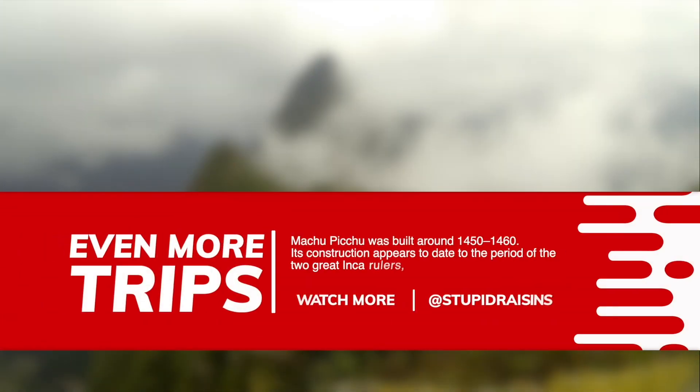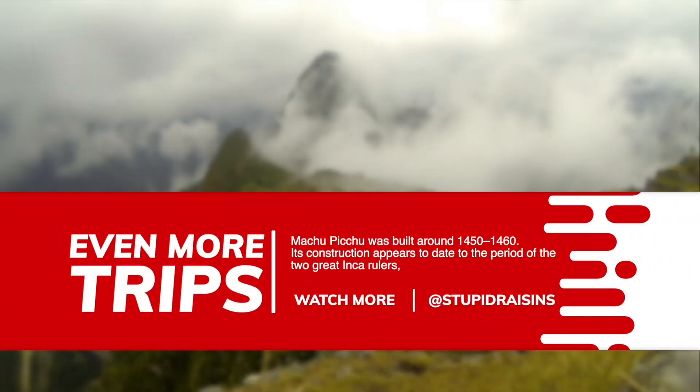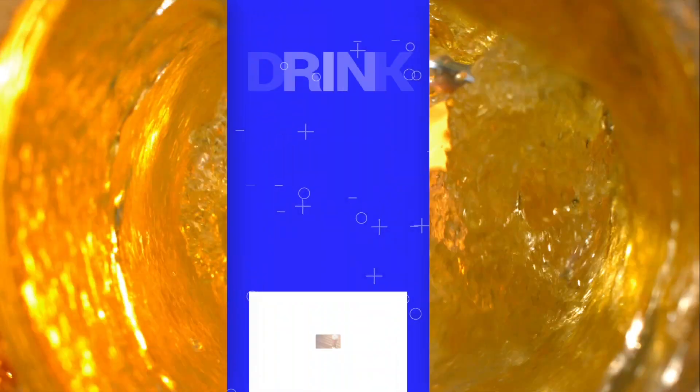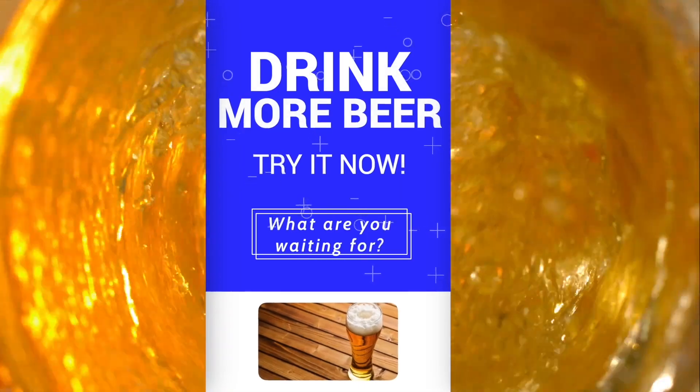Stupid Raisins InfoPop gives you 27 info and description title bars for Final Cut Pro X.